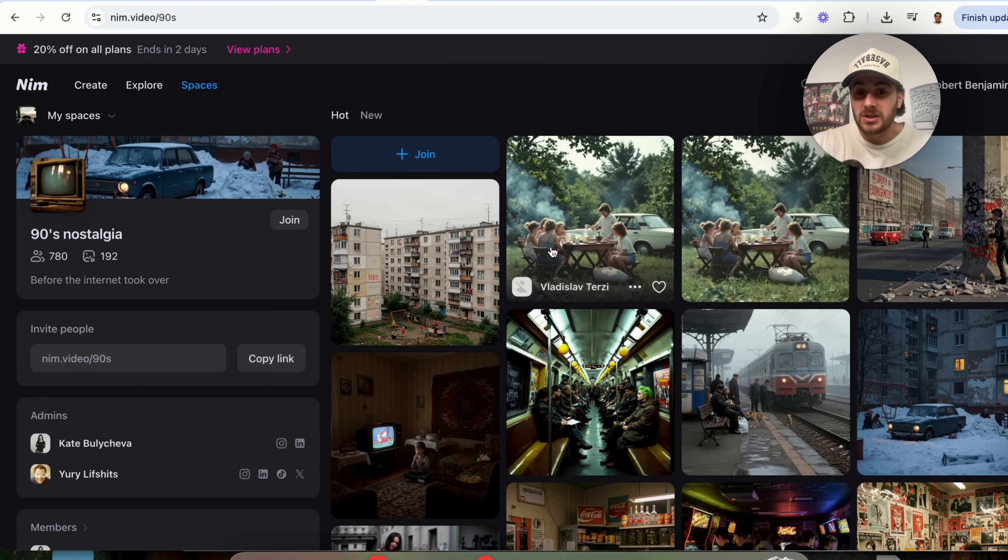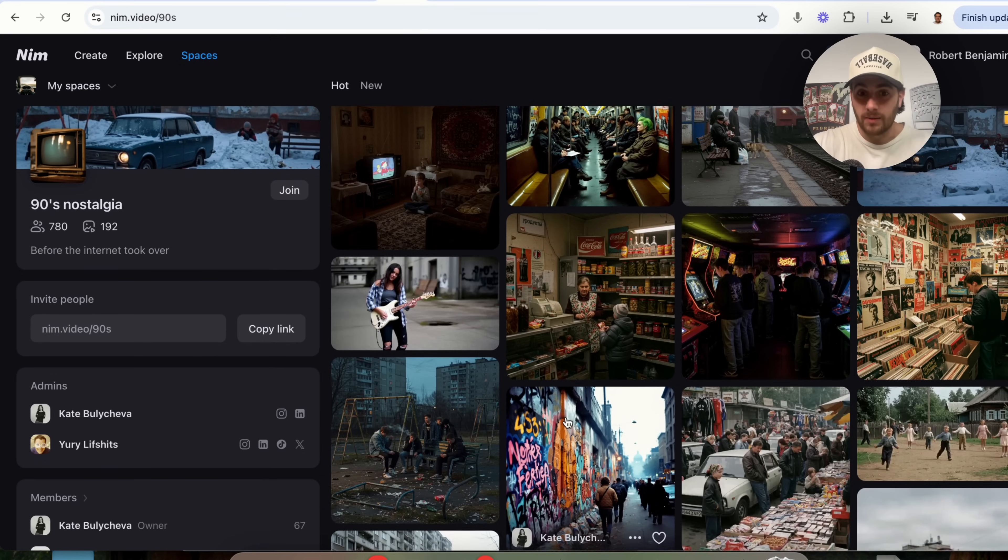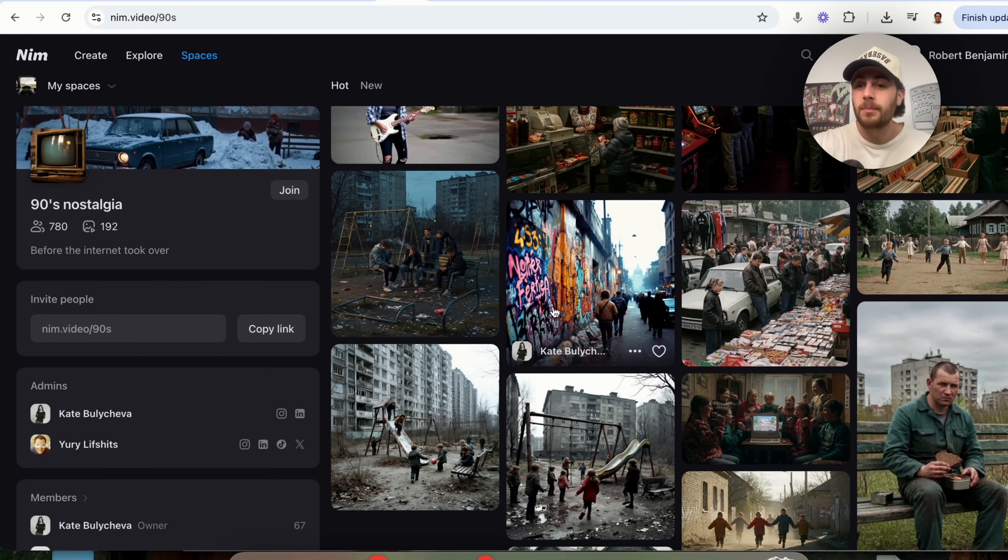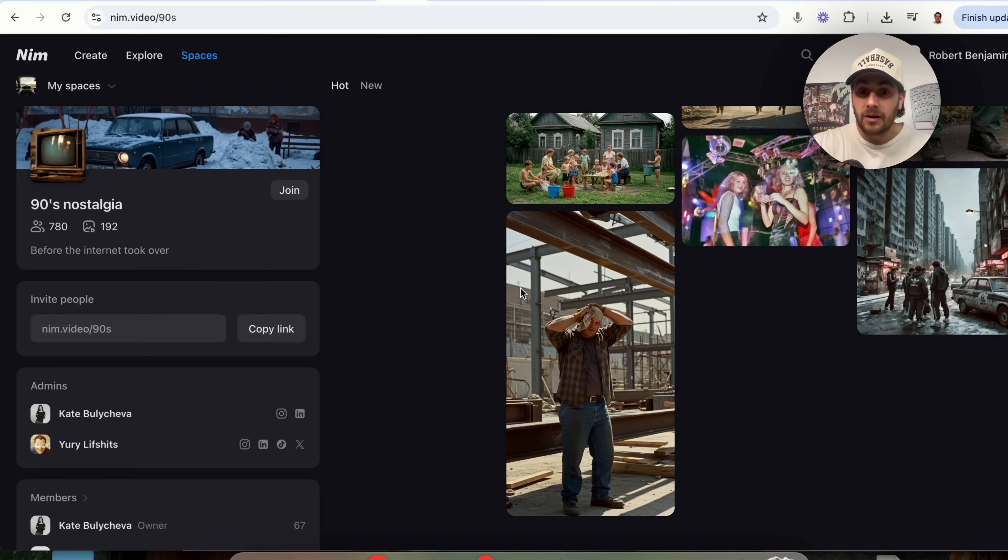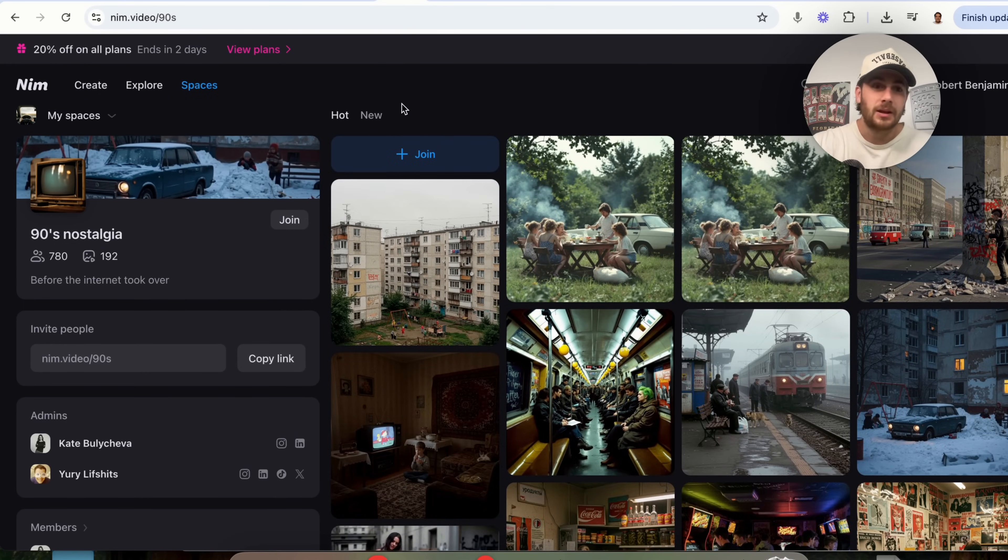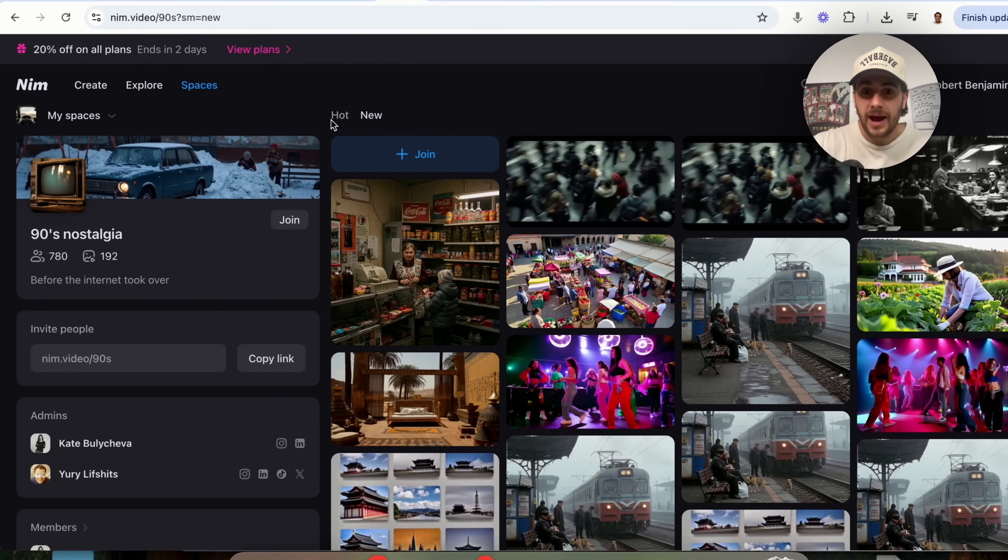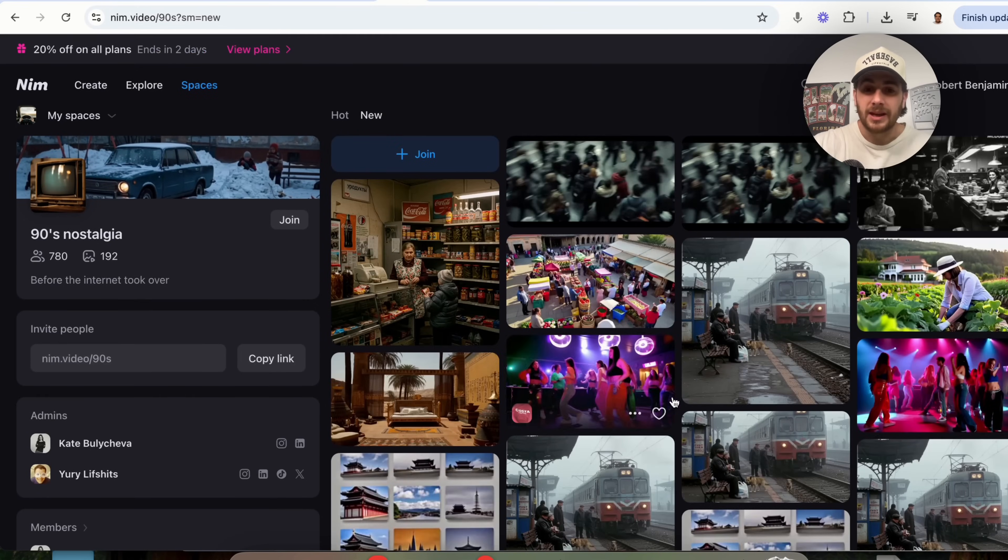For example, 90s nostalgia. I have seen this going viral like crazy on Instagram right now because people have been generating things about living in the 90s and pre-internet and all things like that. You can see things that are hot. You can see things that are new.